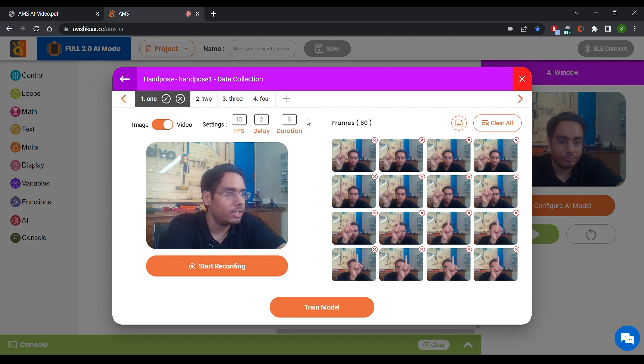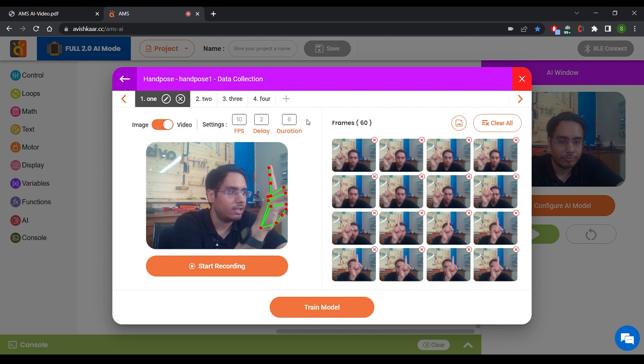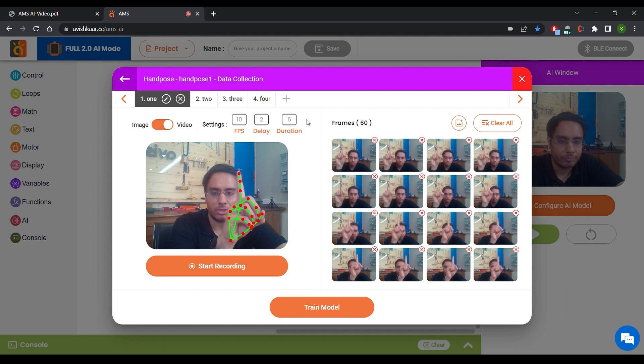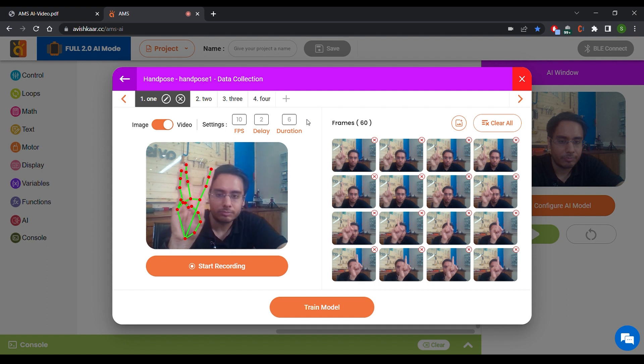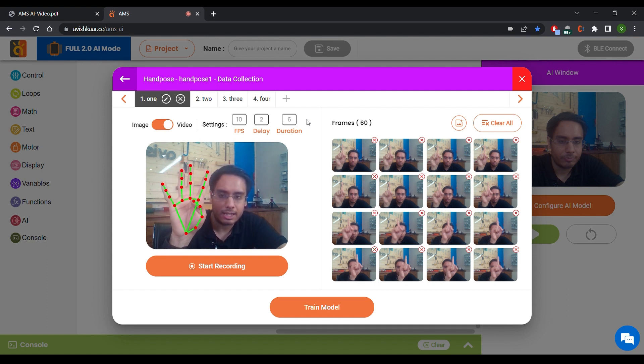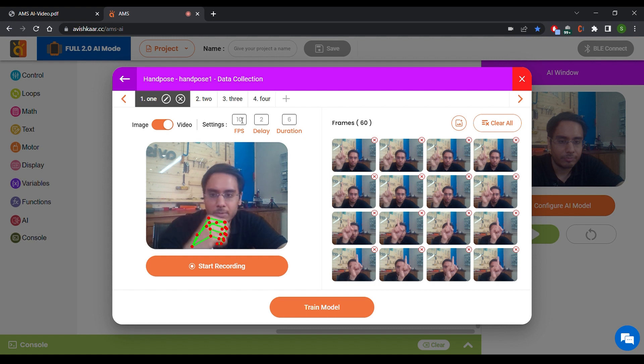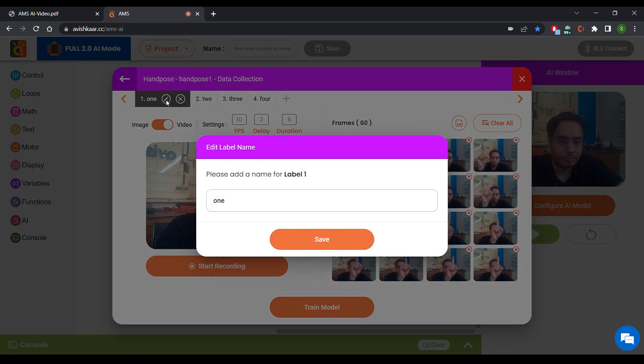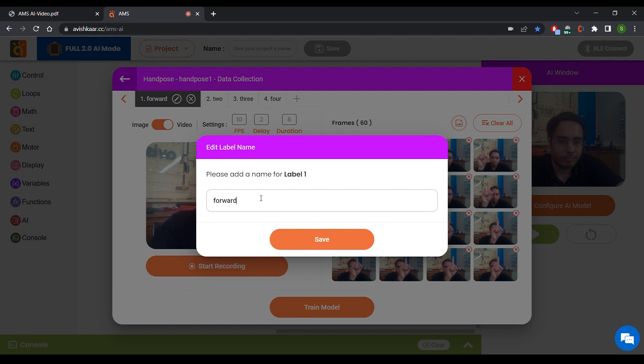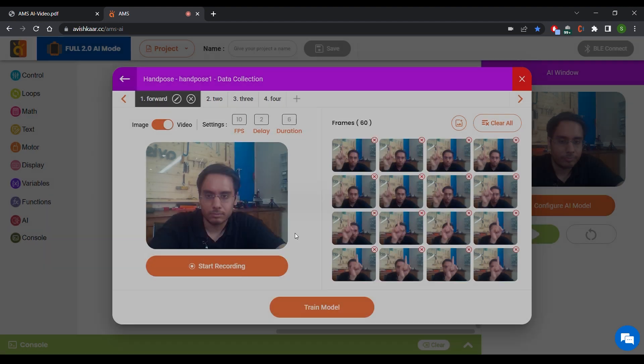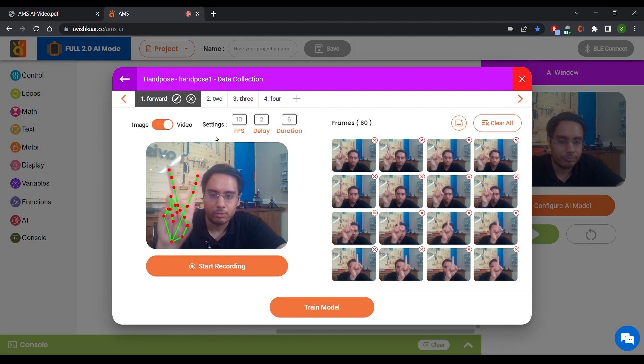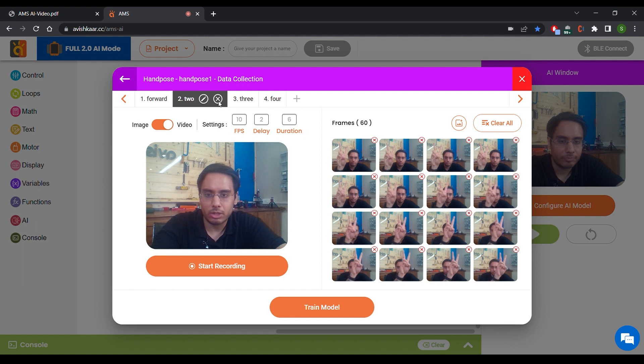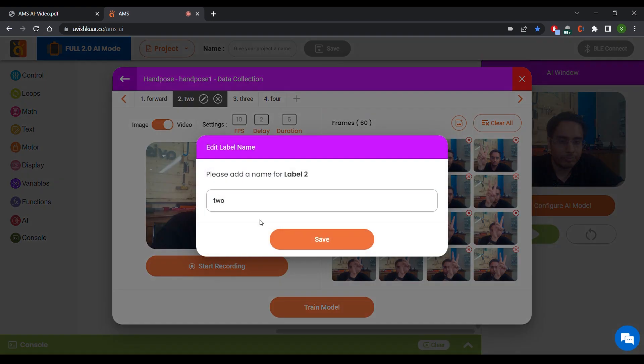So this model is designed to classify hand poses as 1, 2, 3, and 4. I'm going to change these labels a little. For this, I'm going to change it to forward. For this, I'm going to change it to backward.